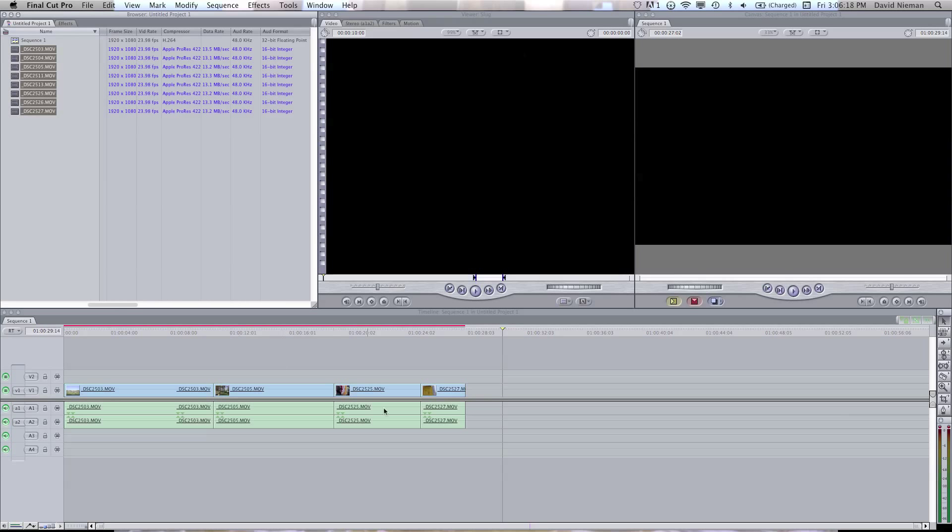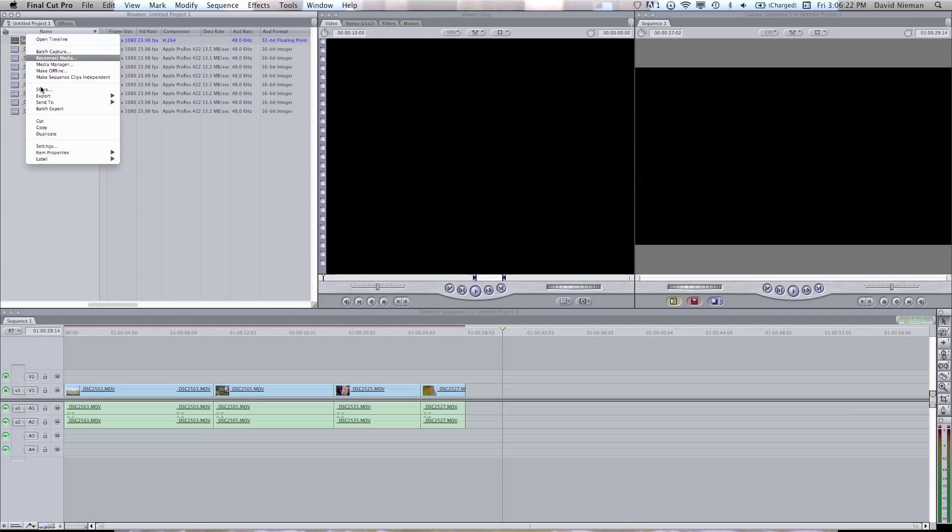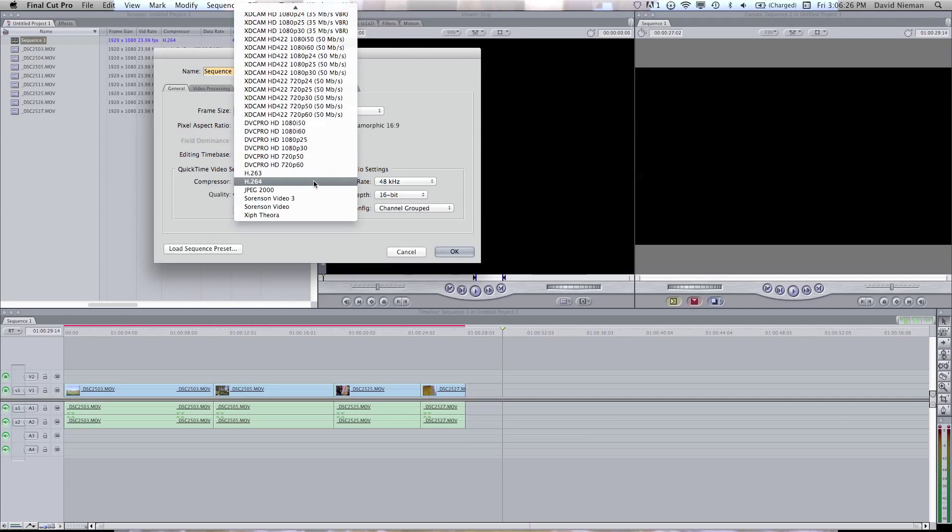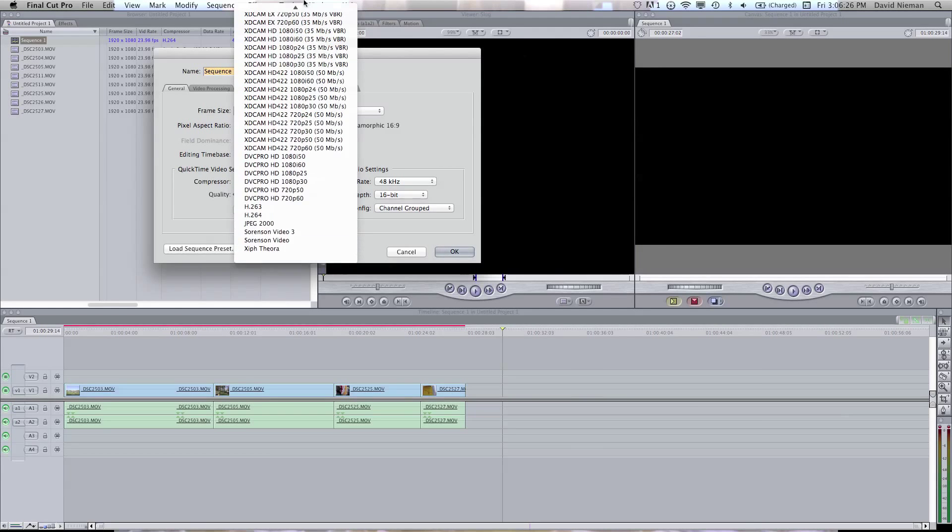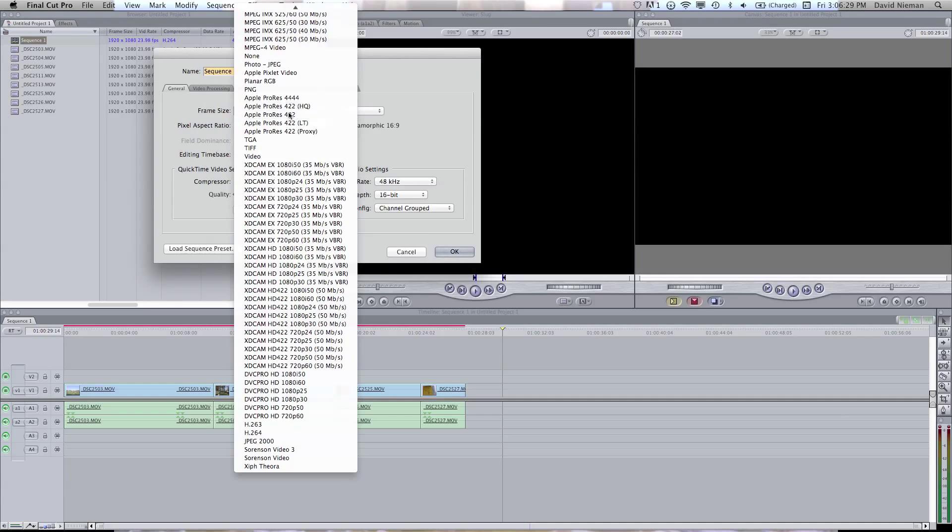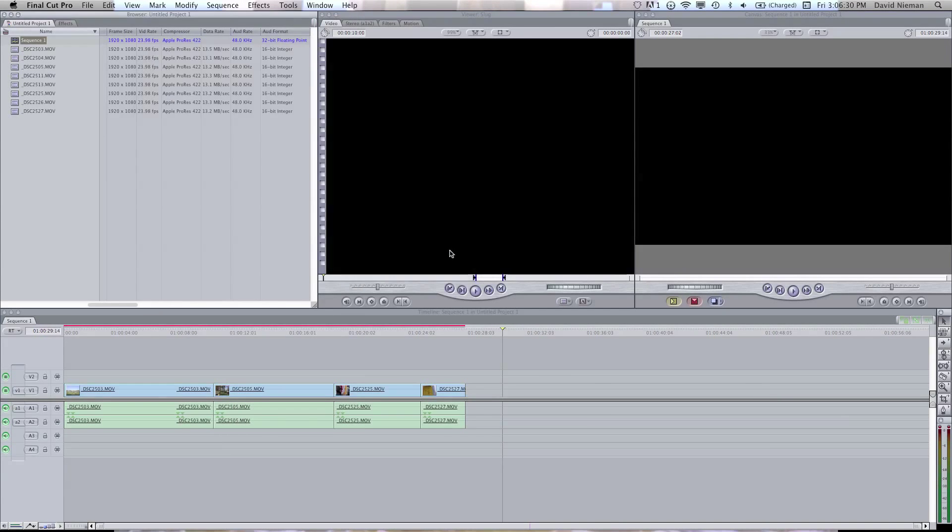So now all the video is reconnected as ProRes. And what we need to do is change our sequence so it's the same settings as the new video. So instead of H.264 for a codec, you're going to go up to ProRes. Click OK.